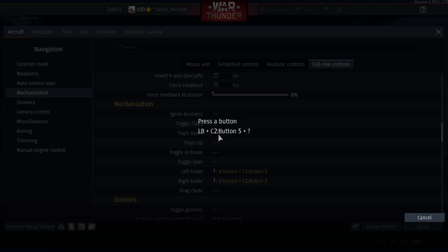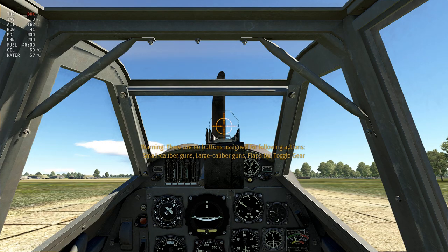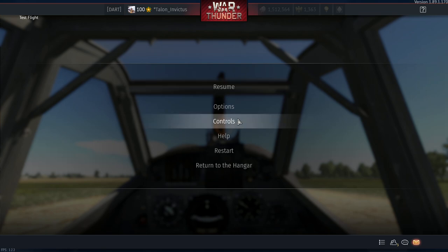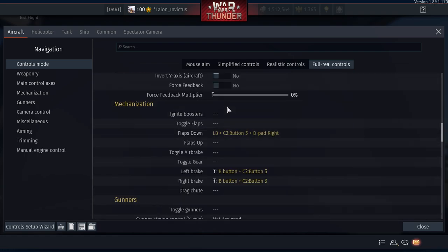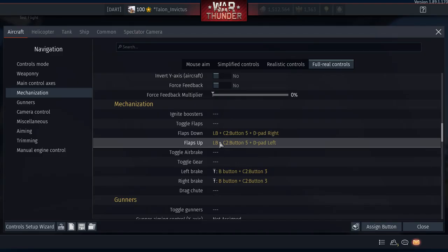Test it: L1 + Right D-Pad — flaps go to combat, press again to takeoff, press again to landing. So L1 is now our dedicated modifier button. Flaps Up: L1 + Left D-Pad. Toggle Gear: L1 + Up D-Pad. Drag Chute: L1 + Down D-Pad.